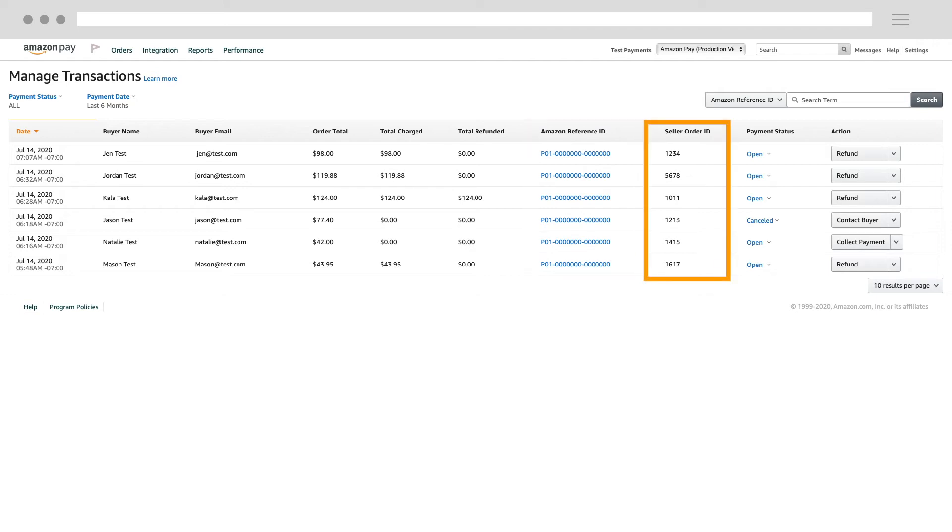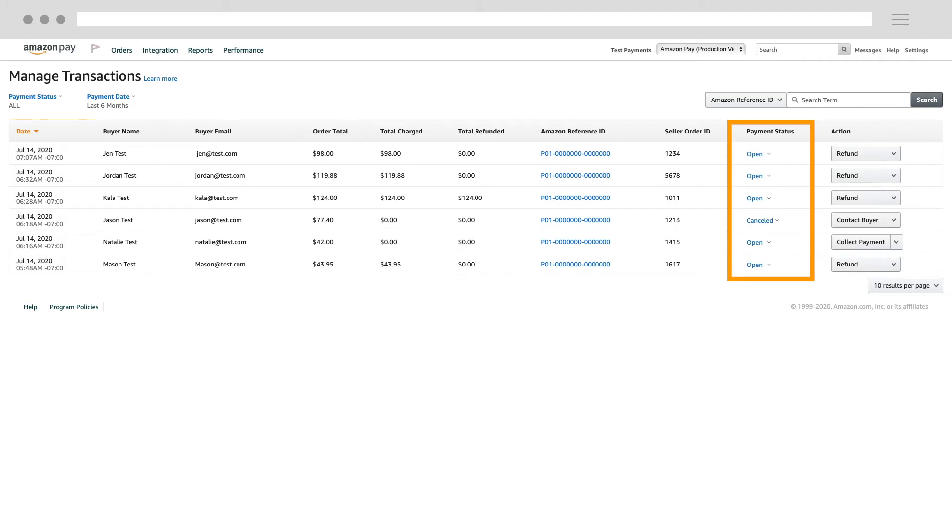The Seller Order ID, which is also a reference ID provided either by you or your e-commerce platform, and the Payment Status, which indicates whether a transaction is open, closed, canceled, or suspended.